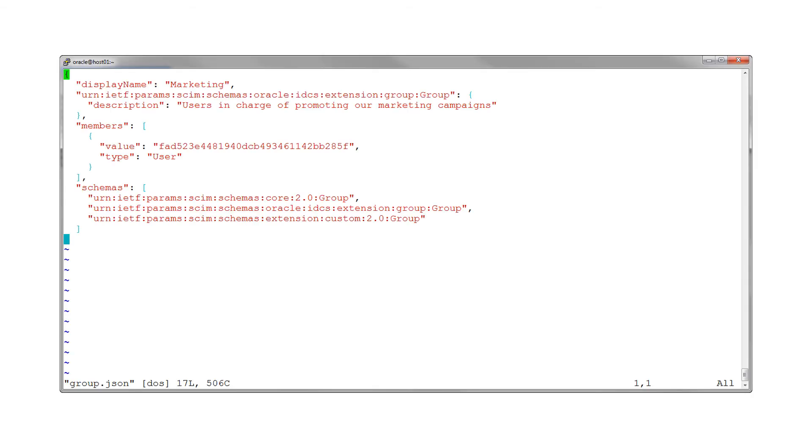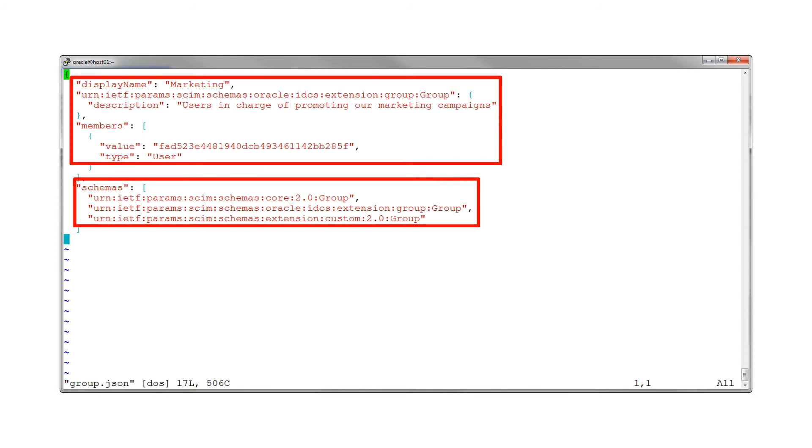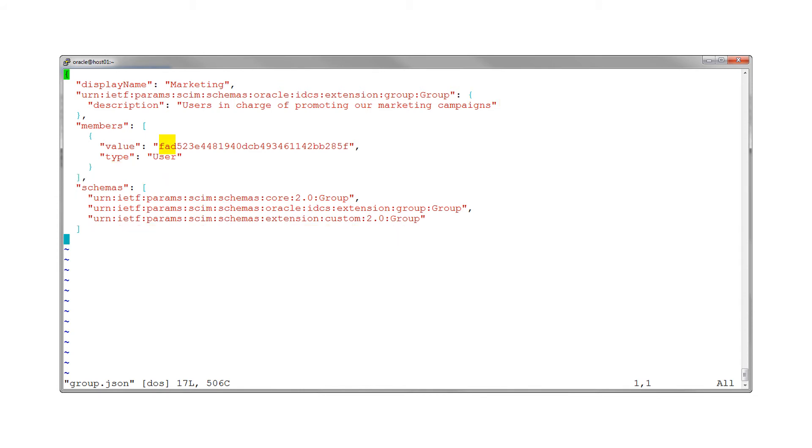Let's create a group. Create a JSON file in which the group information is defined per the SCIM schemas and attribute standards. The ID of the user that needs to be added to the group is also specified.